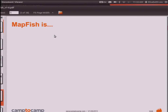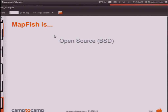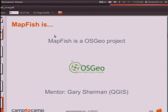So what is Mapfish? Mapfish is a WebGIS framework. It's component-based, so there are server-side components in Pylons or Pyramid (Python), Ruby, PHP, Java, and other libraries. On the client side, there's an ExtJS component with OpenLayers and ExtJS. It is open source and an official OSGeo project.